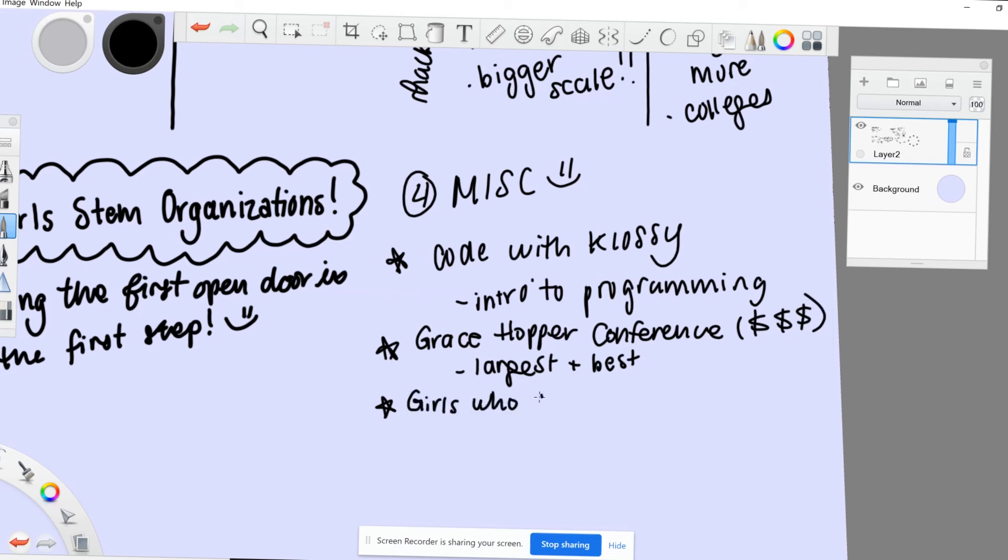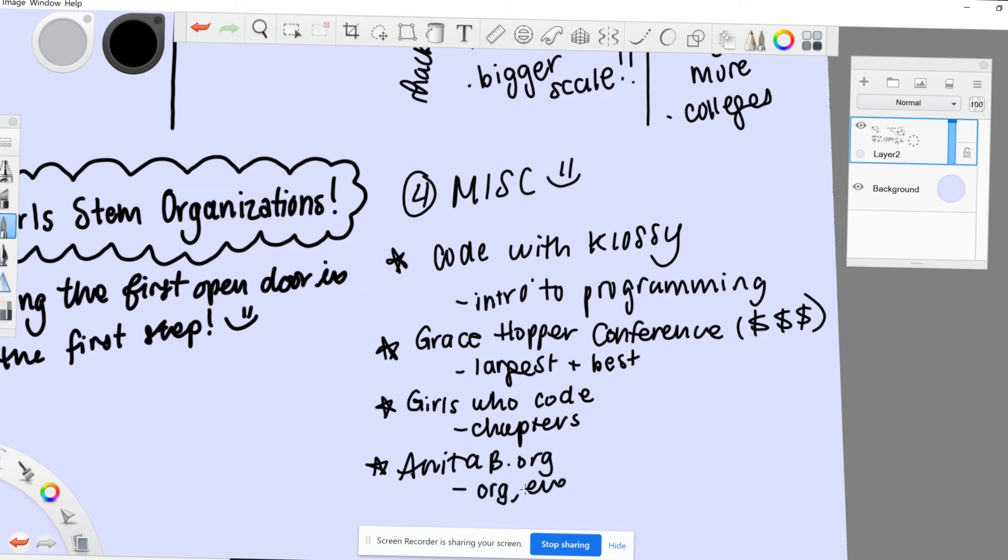There's also Girls Who Code, which is more of a chapter organization that you can start in your own school. Finally, there's the ANITA-B organization, which also supports different conferences.